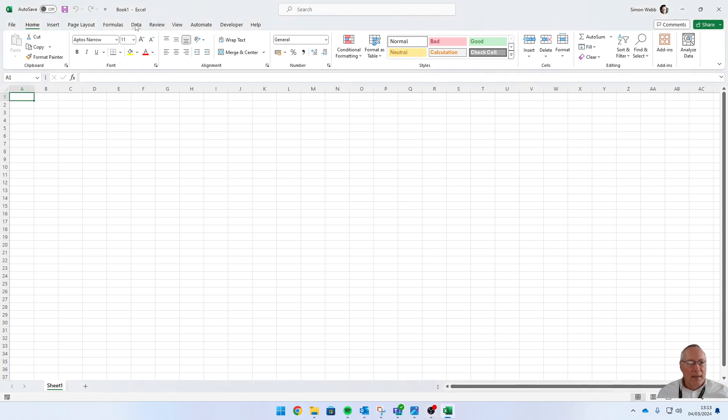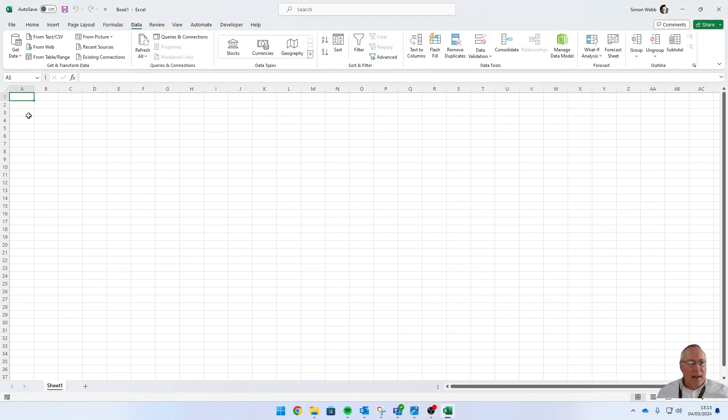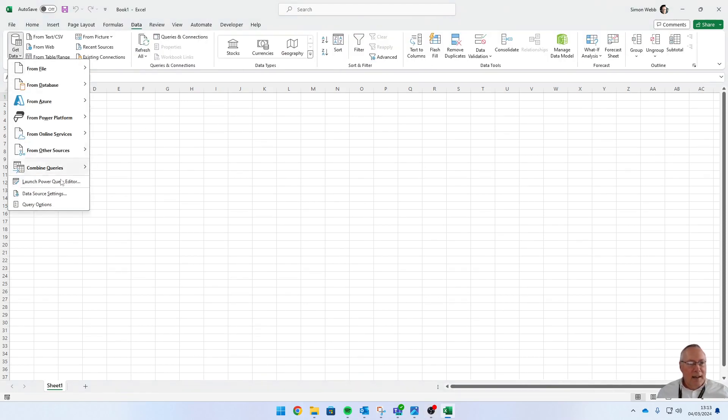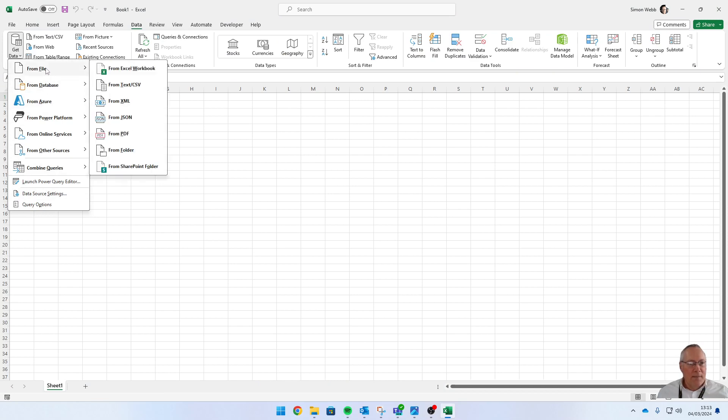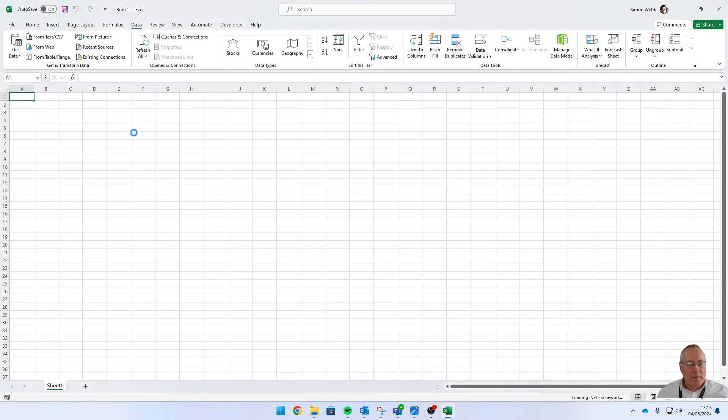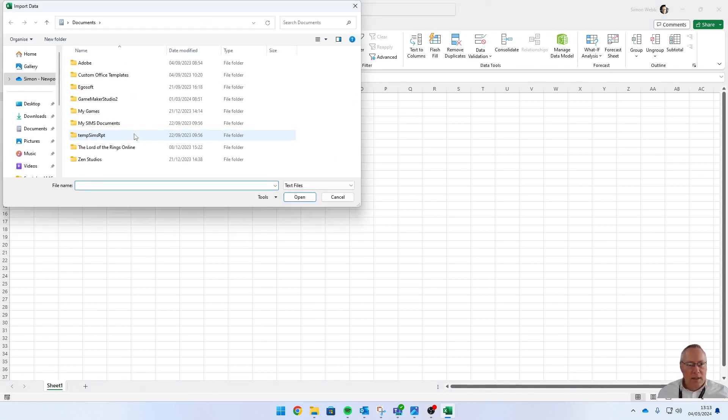I'm going to go onto the Data menu, click on Get Data, and select From File. We're importing from a text file, so we use the second option. The process is straightforward; it takes you through a wizard.